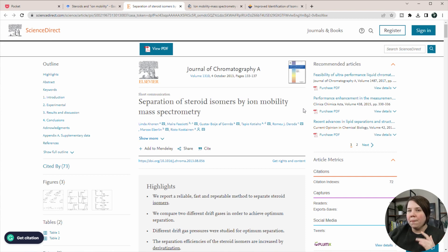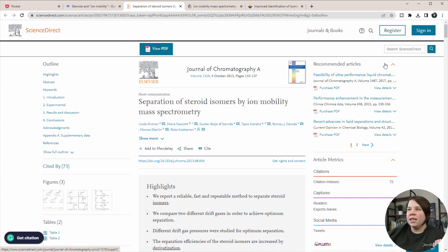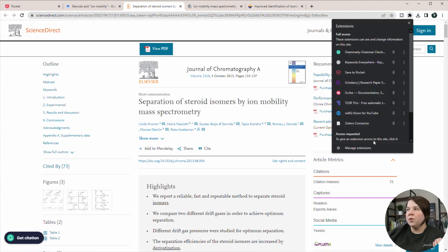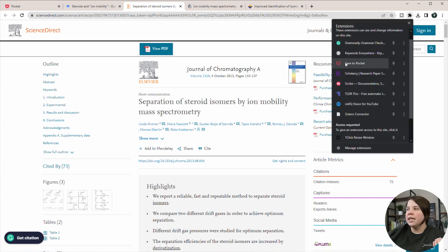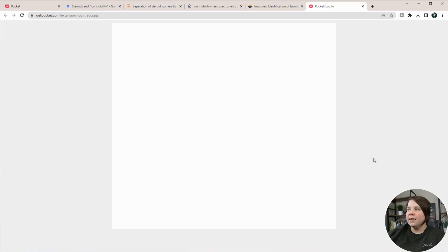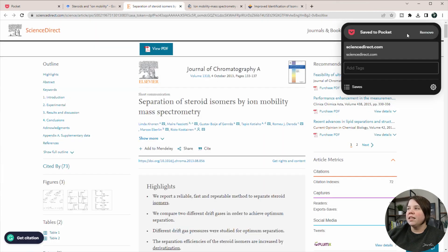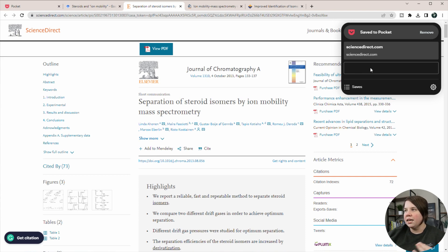This is where Pocket can come in handy. So if this is something that I want to save for later, I can come up to my extensions here and I'm just going to click this save to Pocket. And once I've done that, it says save to Pocket and I can actually add in tags here.